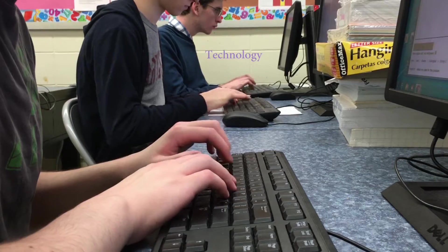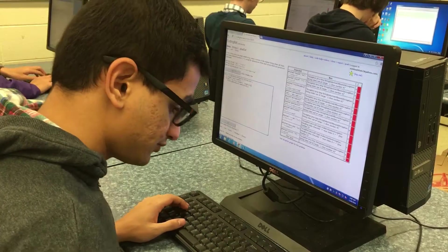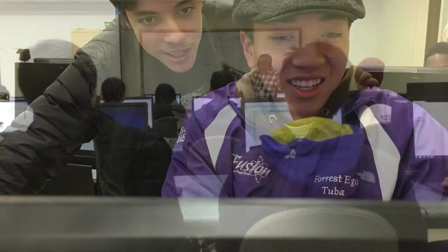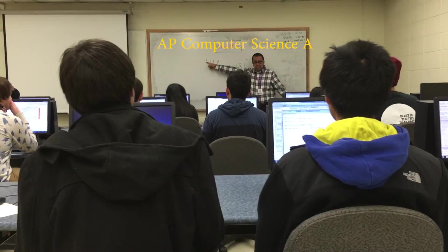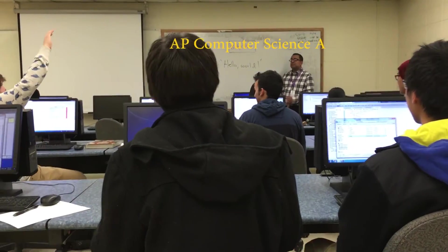In today's world, technology dominates nearly every field. The driving force behind this era of innovation is the work of computer scientists. At West Hill, two classes in the field of computer science are offered.